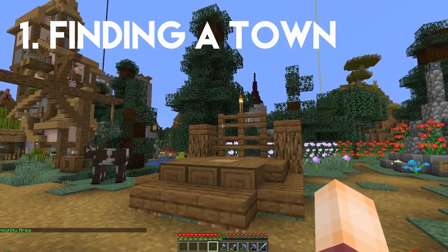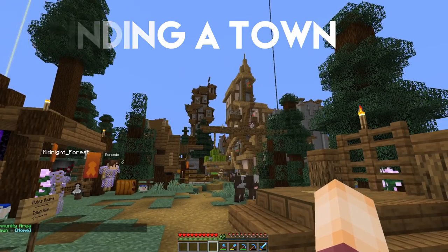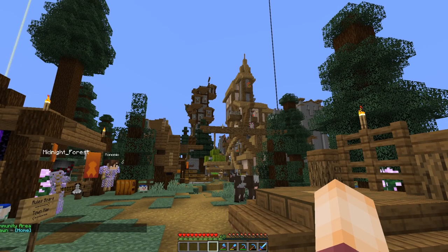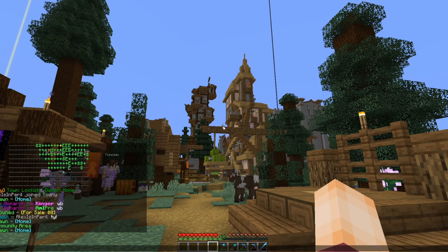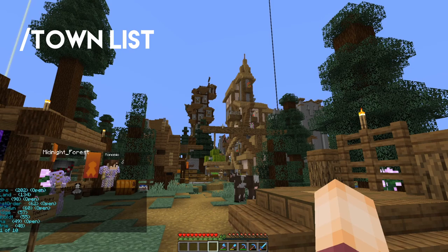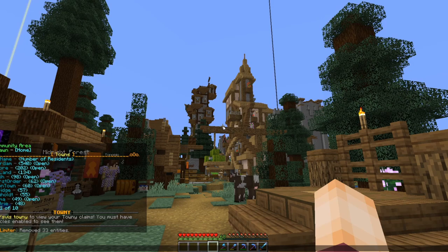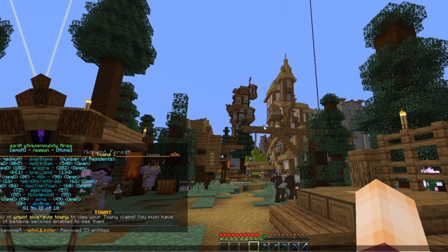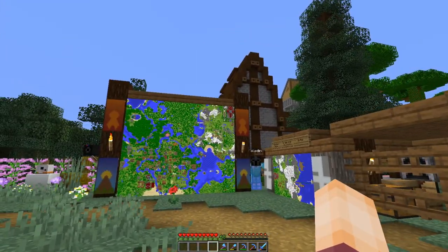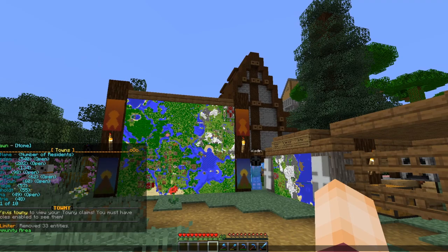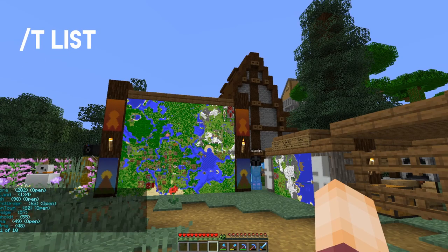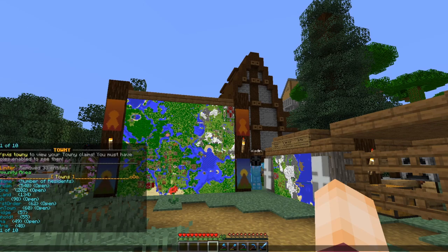The first step on any Townie server is finding a town to be part of. You might find players who will invite you to their own towns, which is an excellent way to start. But if not, your first command should be slash town list. This gives you a list of all the towns on the server, how many residents they have, and if they're open. You can also abbreviate this to slash t list for the exact same information.